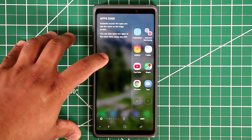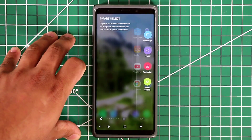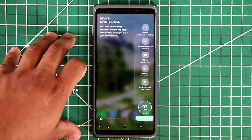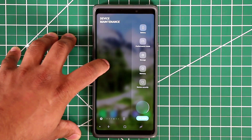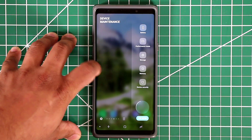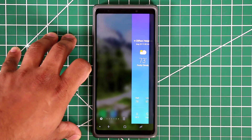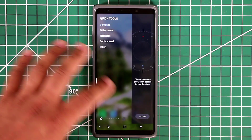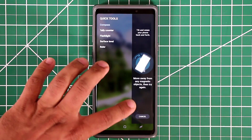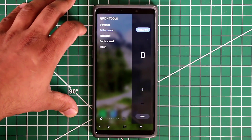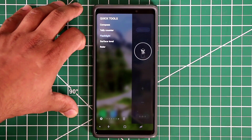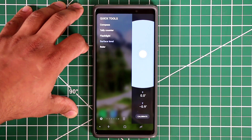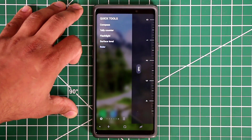I can have even more edge panels. Here is the app shortcut panel, here is the smart select panel, and here is the device maintenance panel. And of course we have a bunch of weather panels and quick tools such as a compass. You've got a tele counter, a flashlight, a surface level meter and a ruler.